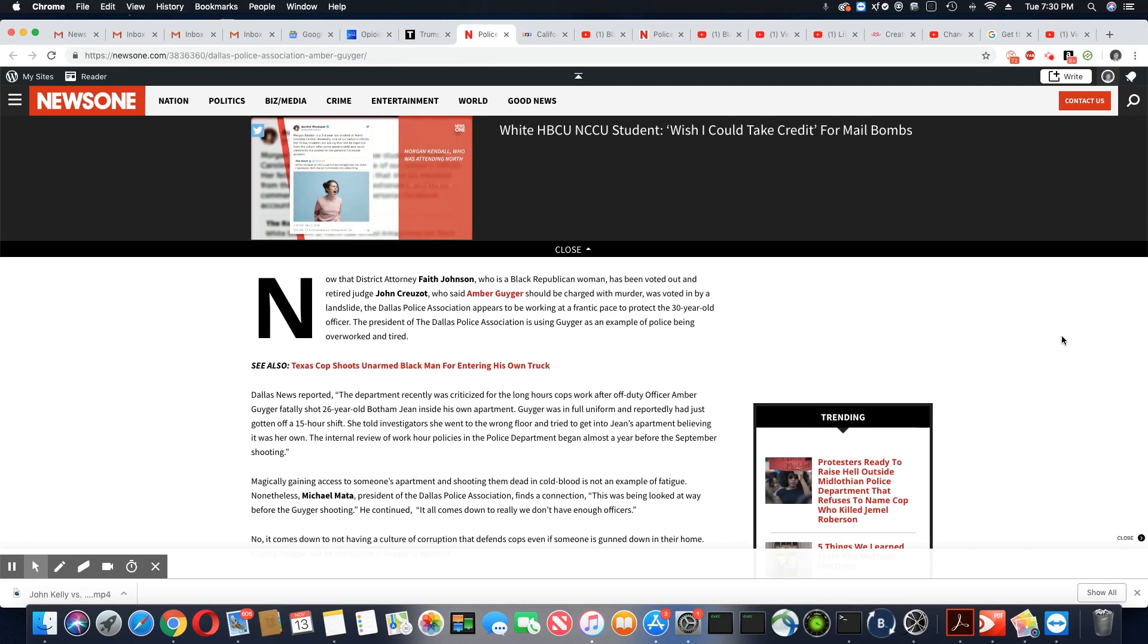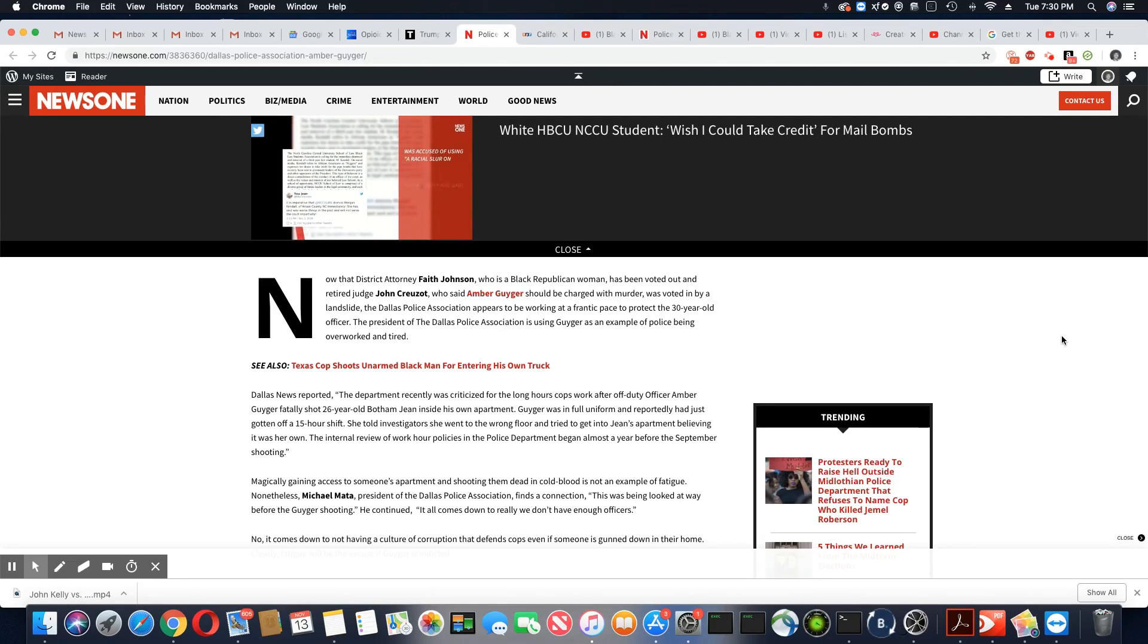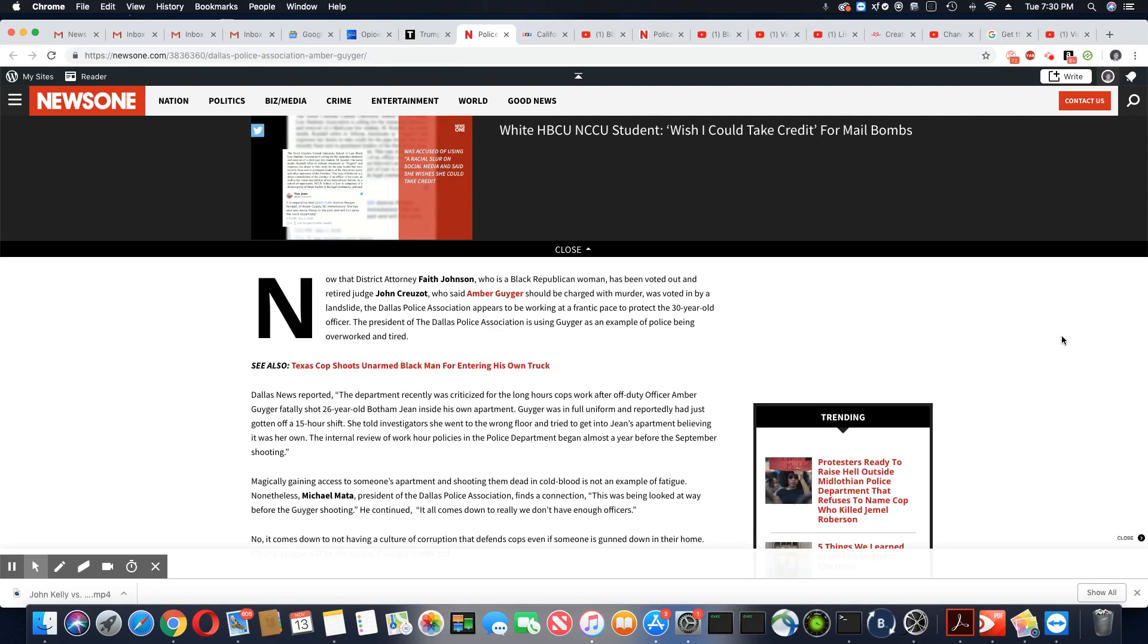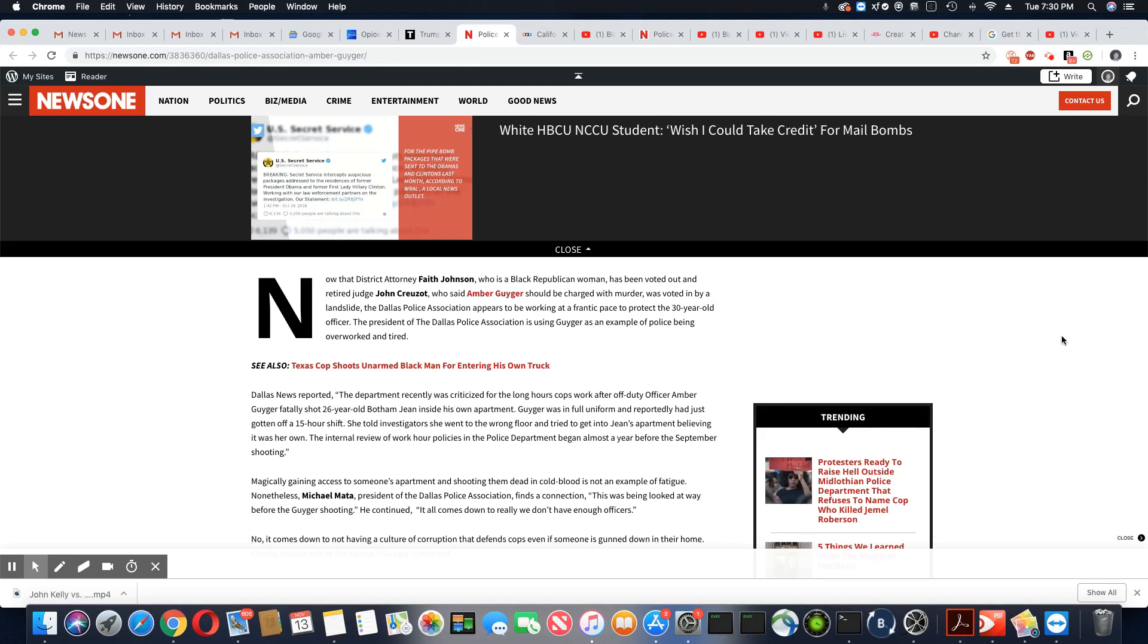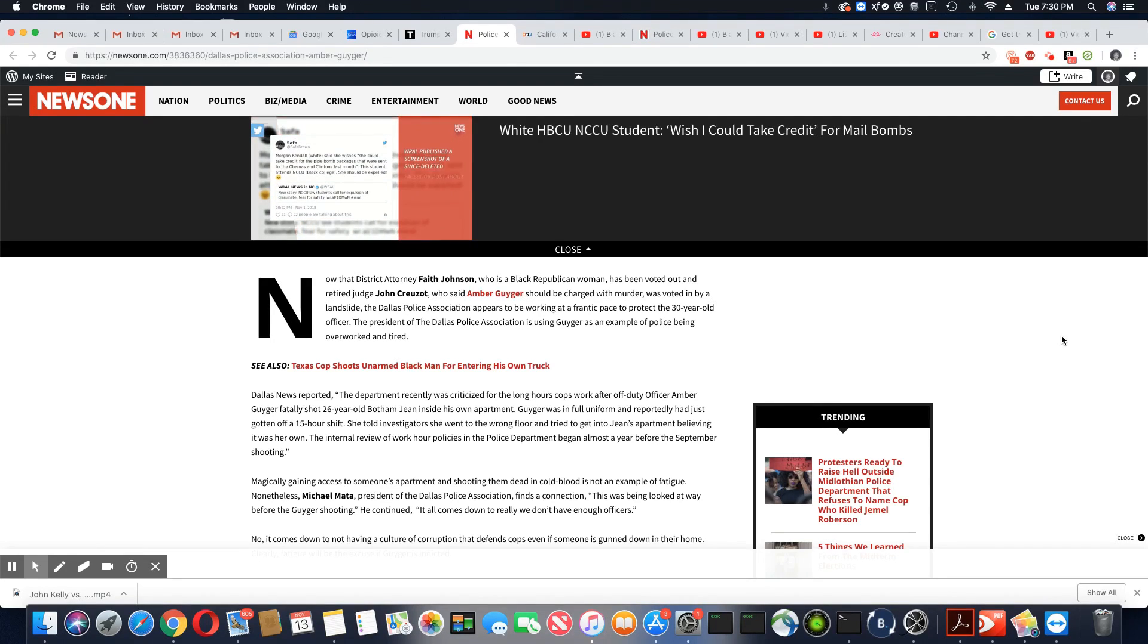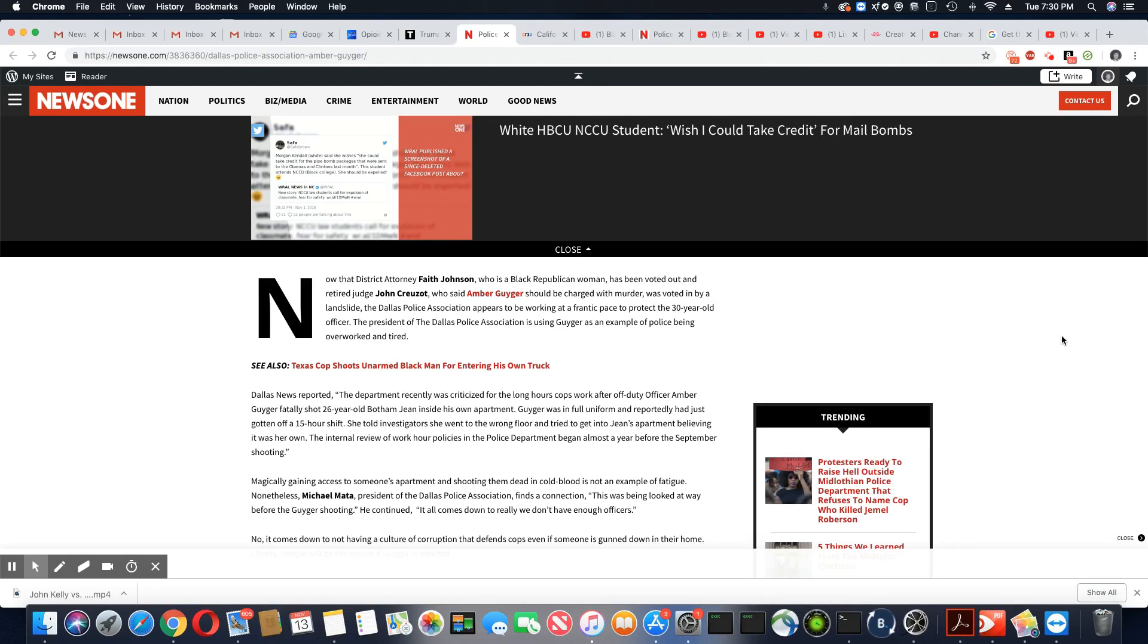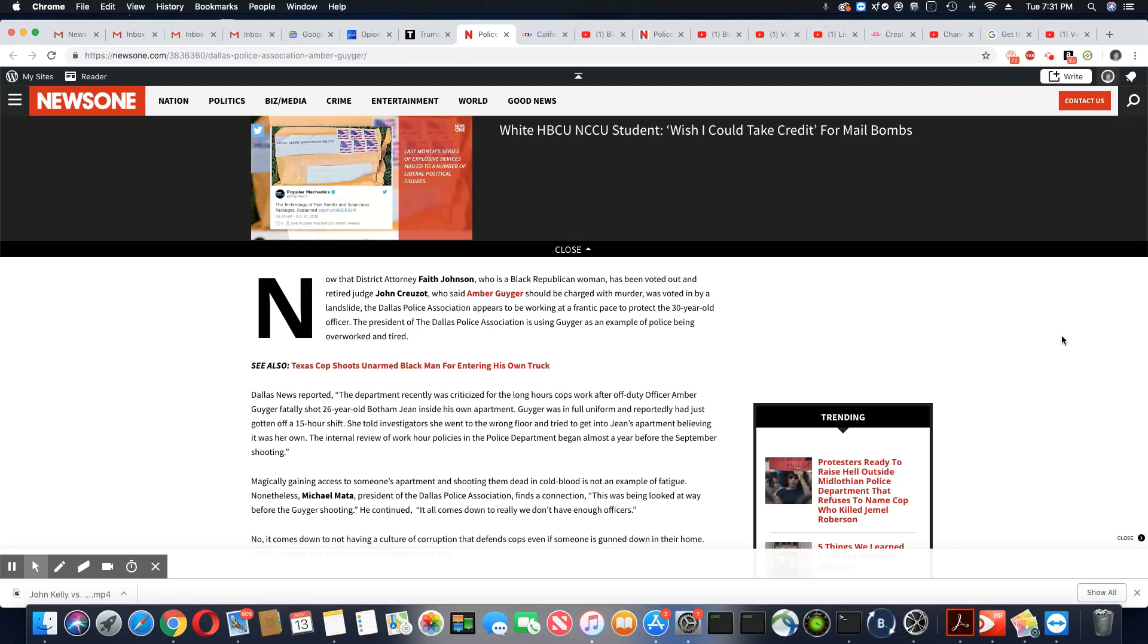The Dallas Police Association appeared to be working at a frantic pace to protect the 30-year-old officer. Well, she's a former officer now. The president of the Dallas Police Association is using Guyger as an example of police being overworked and tired. Bullshit. Police is not even among the top 10 most dangerous jobs. And I'm here to tell you, these cops aren't working any harder than any of us.